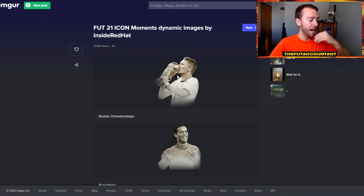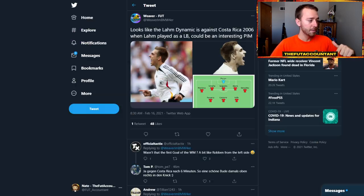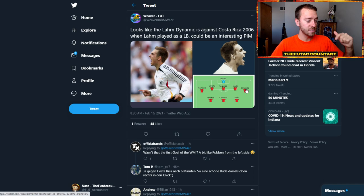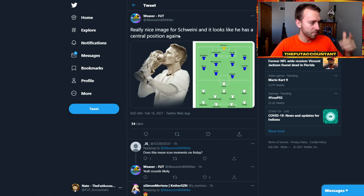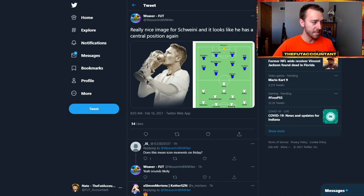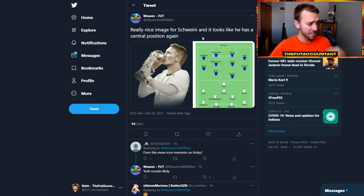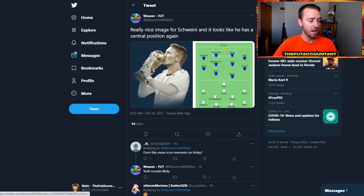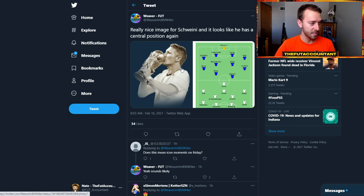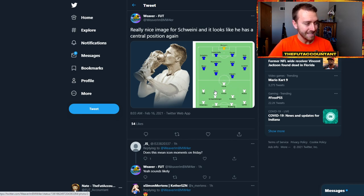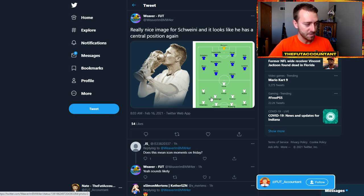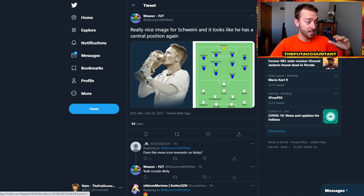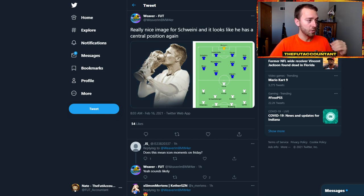I'm going to look at a couple people who have done some inside research on Twitter. I'm going to be linking their tweets down below. Here's one of the dynamic images for Lahm. This is Weaver on Twitter, doing a ton of great research on these Prime Icon Moments. It looks like he found the game from where this picture was taken in the World Cup and found where he was playing. Schweinsteiger was playing in more of a central position, so you would think this Icon Moments Schweinsteiger would be a midfielder.